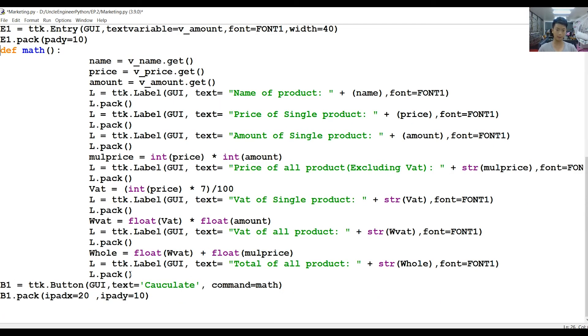We get a button saying 'Calculate,' and commanding goes to math, which is right here since we defined it, and set how big the button is.